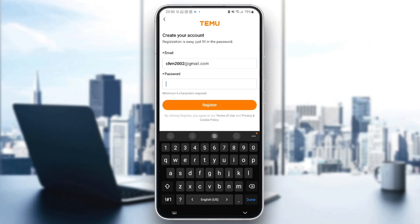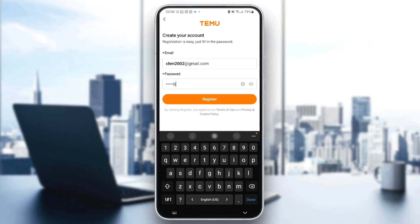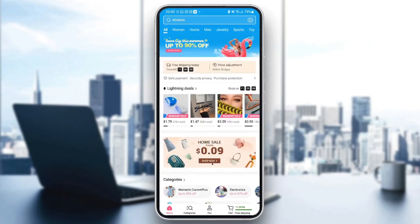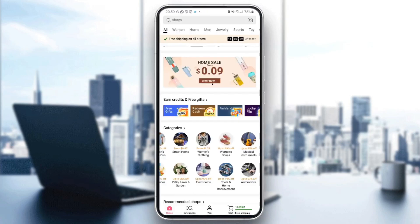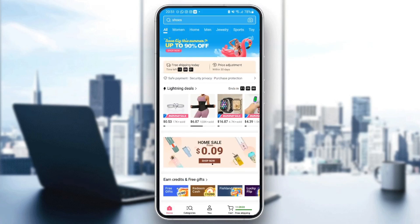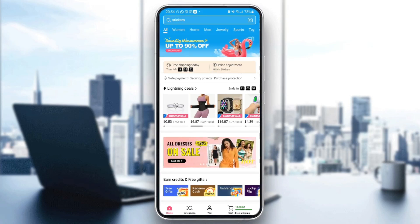The next box is for your password. Create a good password that you will remember — make sure it's a bit difficult so it doesn't get stolen. Save the password, and now we are logged in.